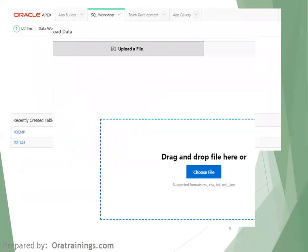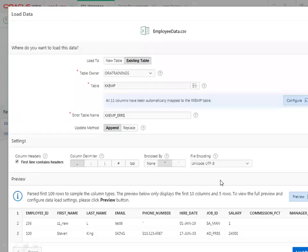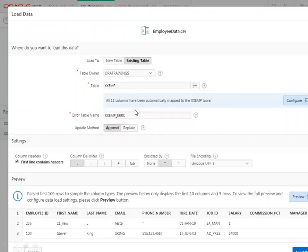The next step is uploading data. You can insert data into the table using an INSERT command, or if you want to upload a large number of records — say a thousand — the easiest approach is to navigate to SQL Workshop → Utilities → Data Workshop. Click on that and it has an option called Upload Data. You select the table where you want to load the data and select the file.